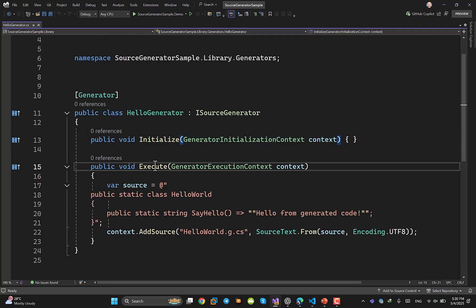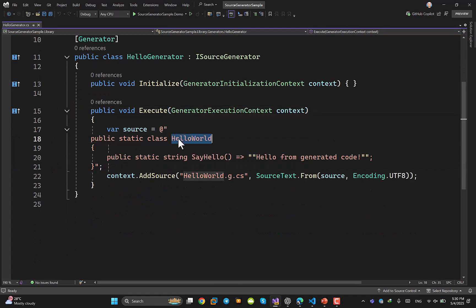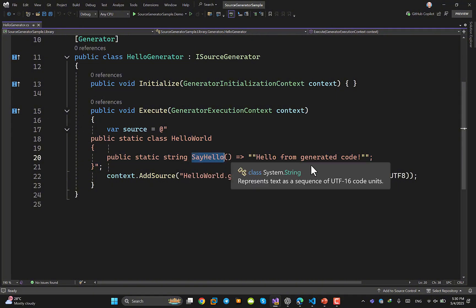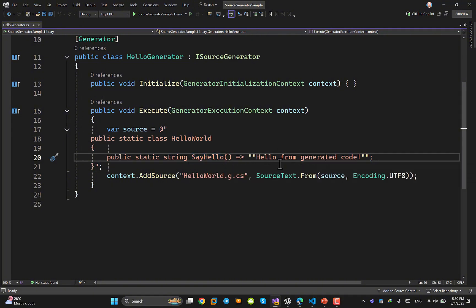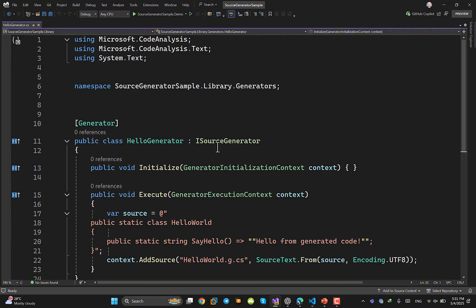The HelloGenerator class inherits from ISourceGenerator and has a GeneratorAttribute applied to it. In the Execute method, I defined a static class with a method called SayHello. Then I call context.AddSource with the filename ending in .g.cs — for example, HelloWorld.g.cs — and pass the generated source string. That's all there is to it.